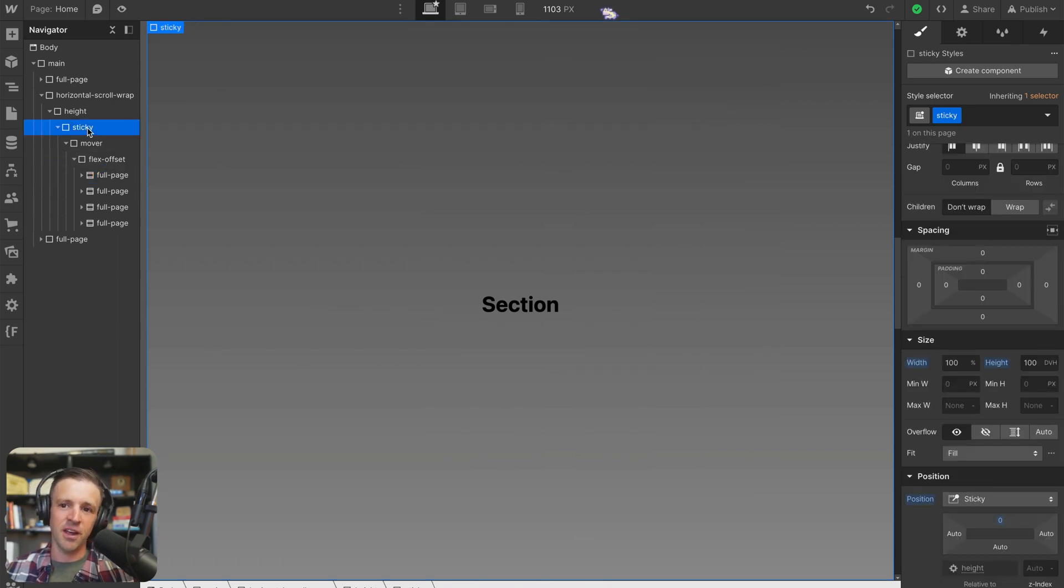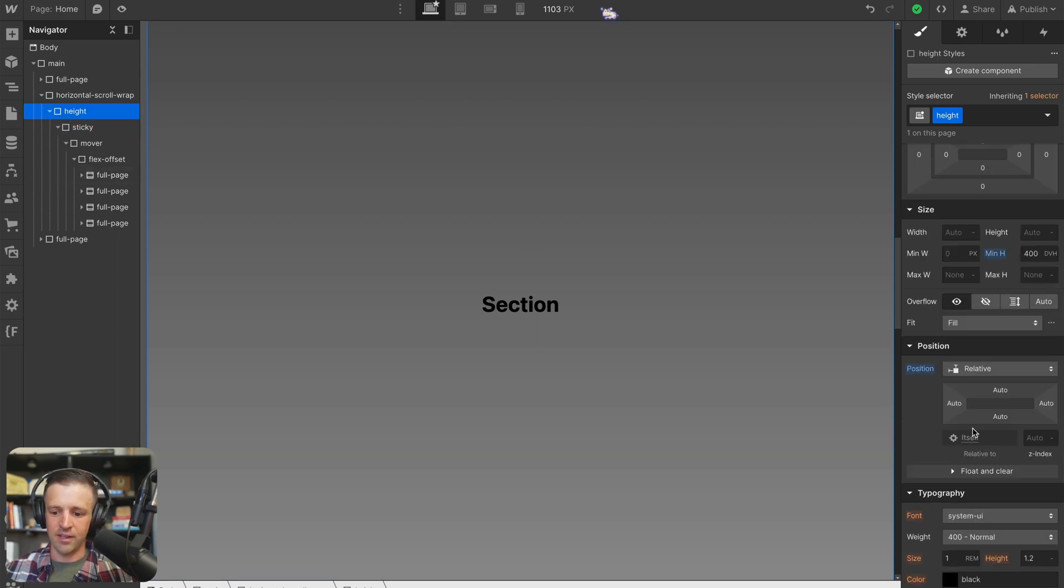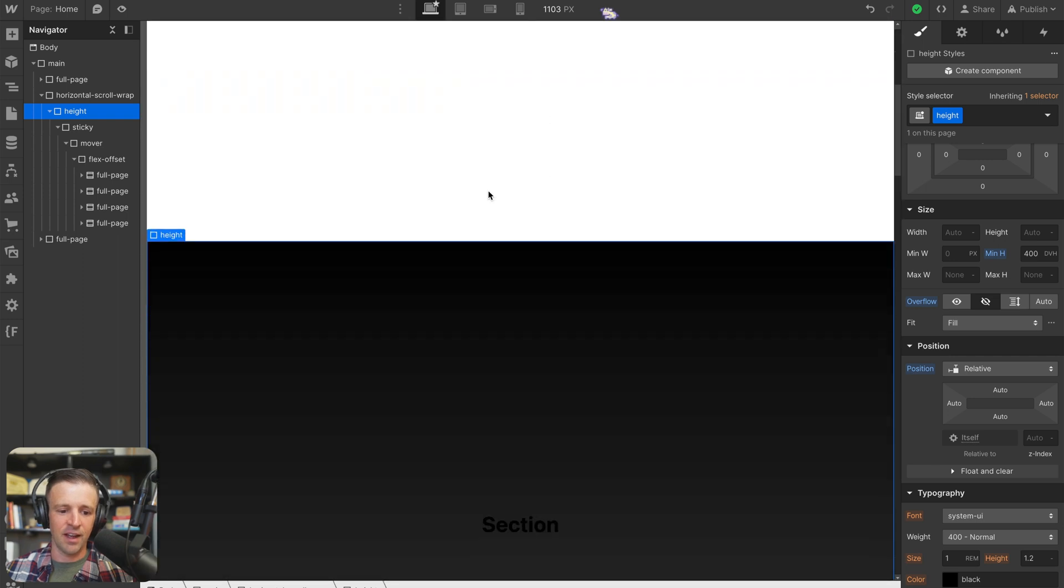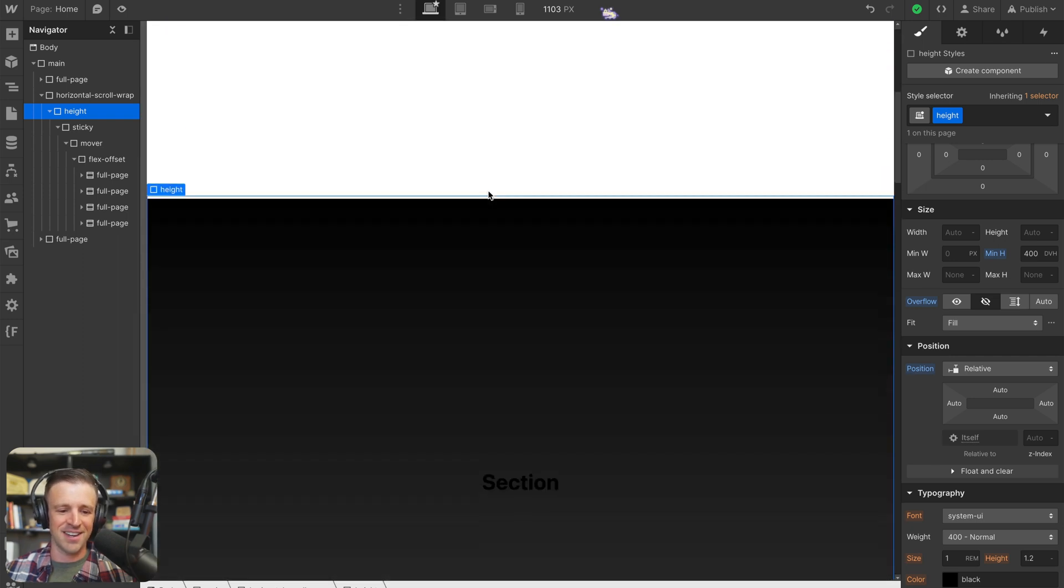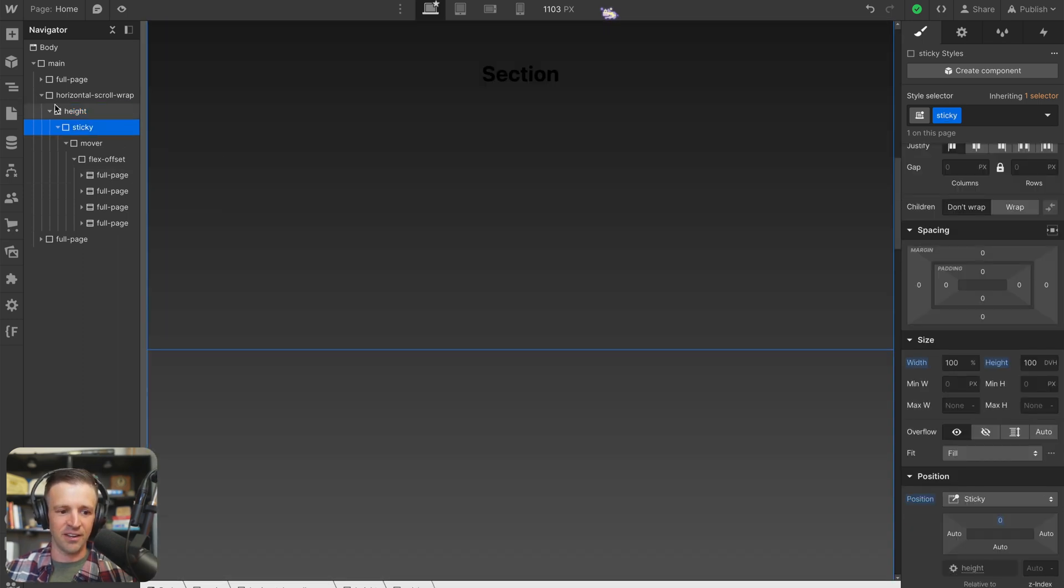And you have to be careful with position sticky when you set any of its parents to overflow hidden, then sticky won't work. So if I took height and set it to sticky now, or sorry, and set it to overflow hidden, our sticky is gone.